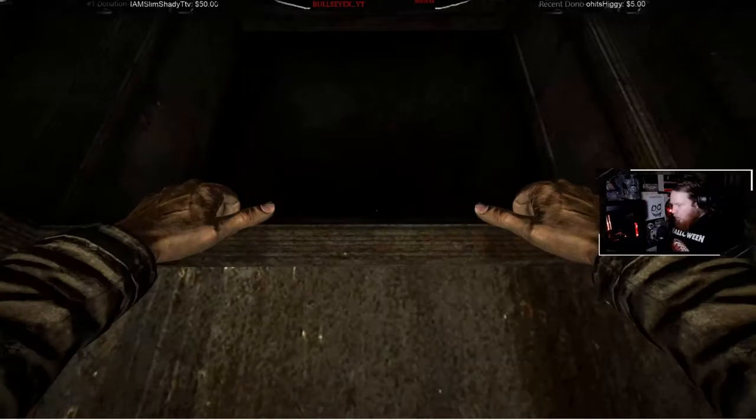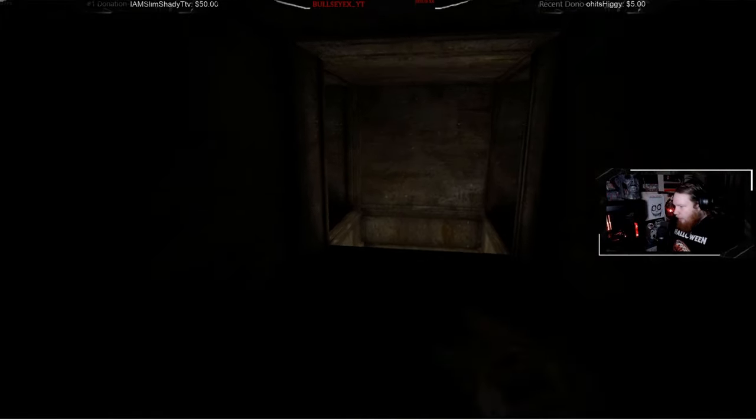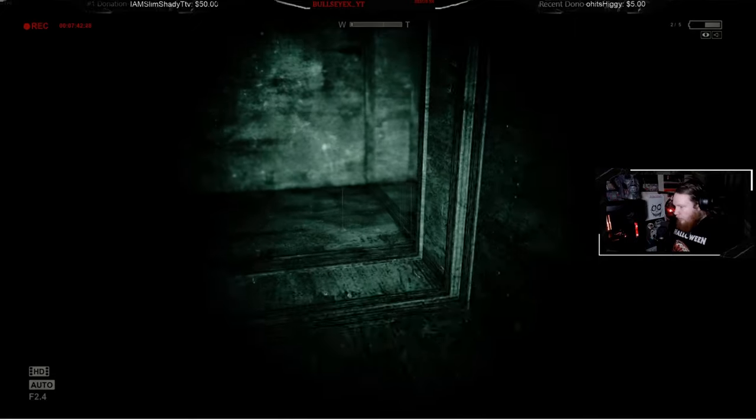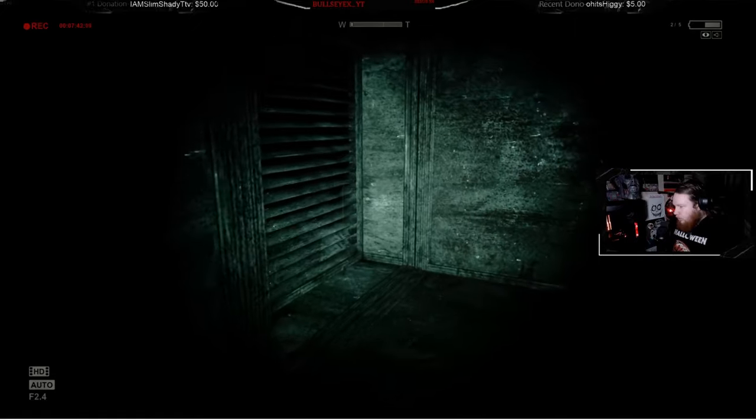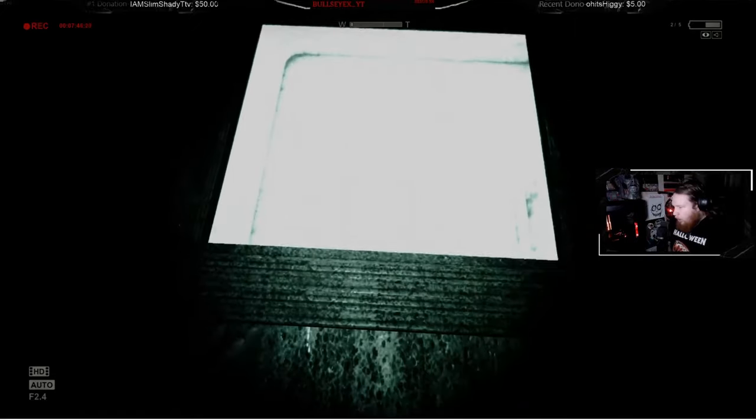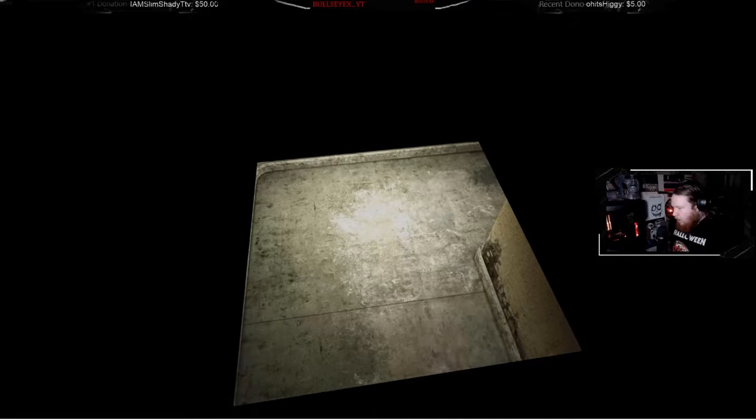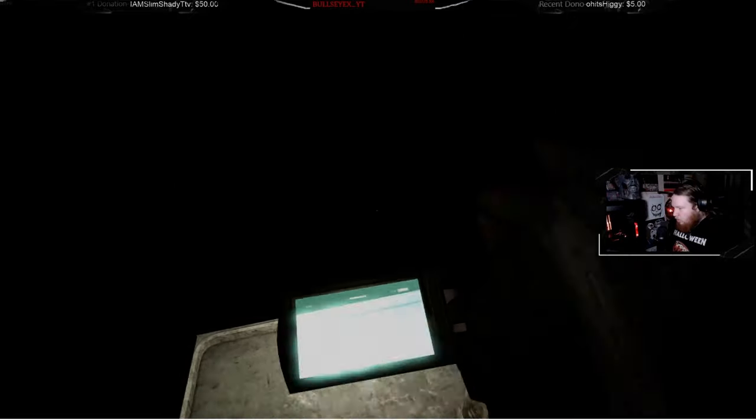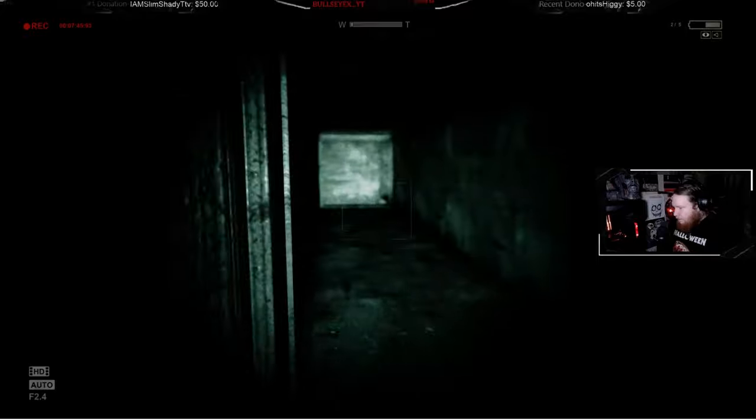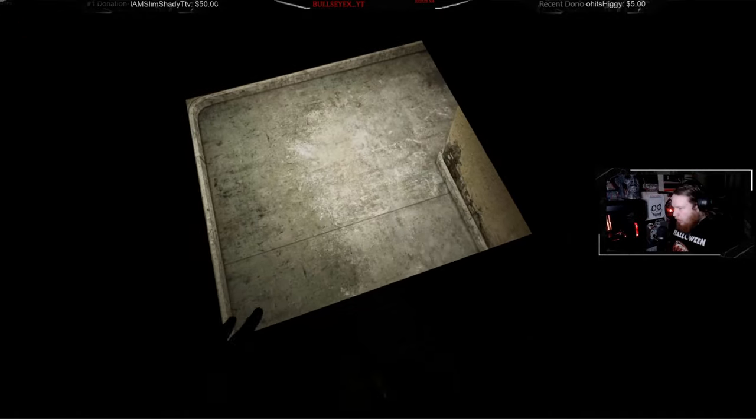Go go go go go. Fuck off dude. Can I go across or do I have to drop here? He's not getting up here, right?